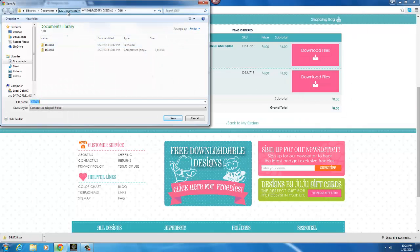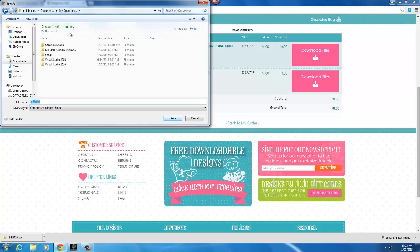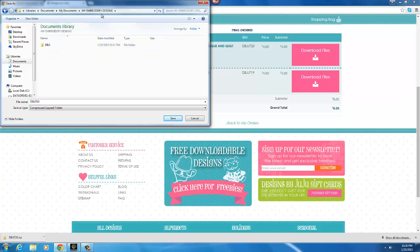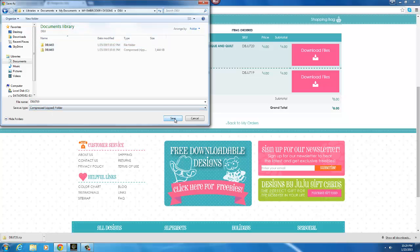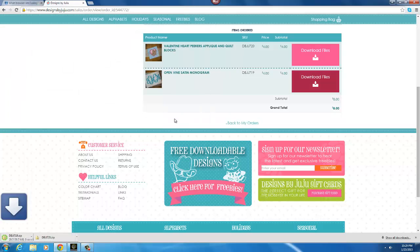And if you click save link as, then you can see in my documents, you can browse to your folder. My documents, click on my embroidery designs and then I want to put it in the DBJJ folder. And just click save and then it will download it and put it right in that folder.